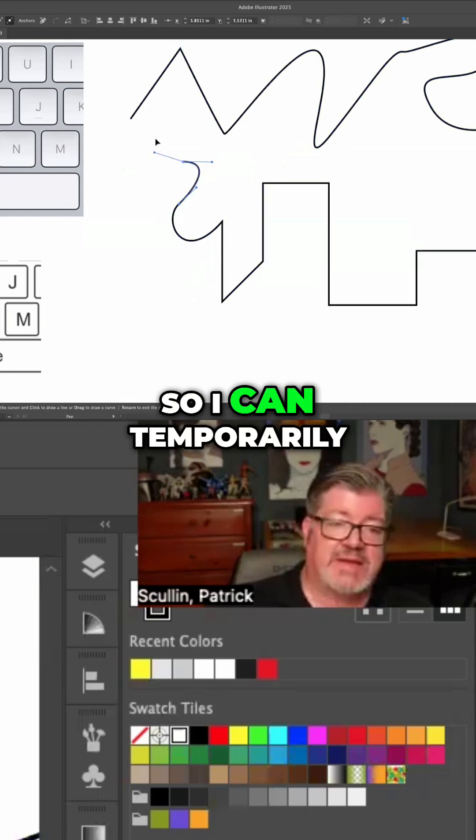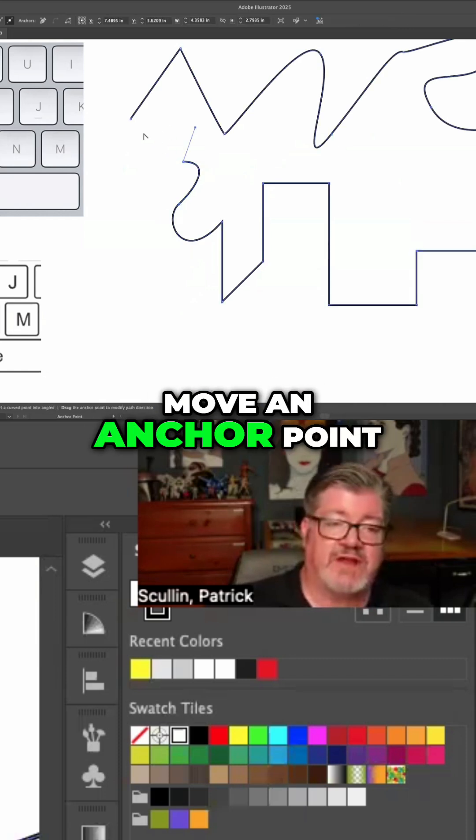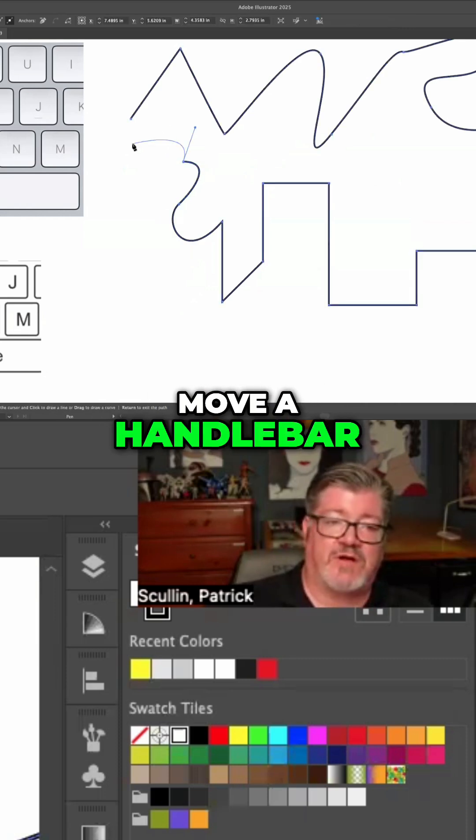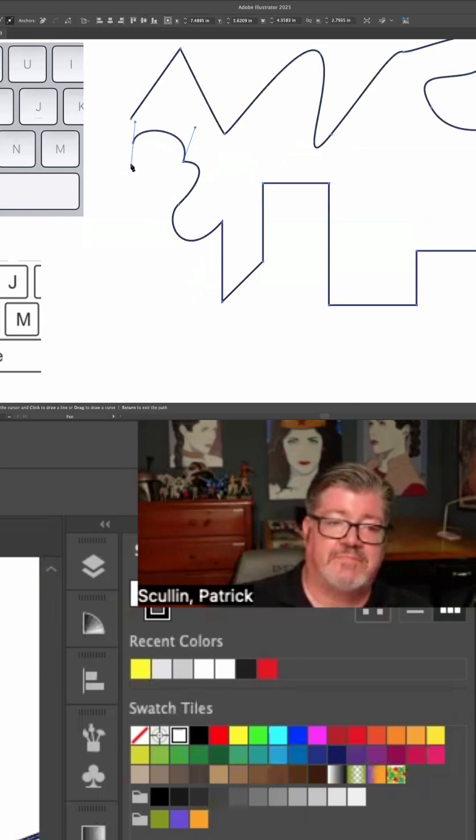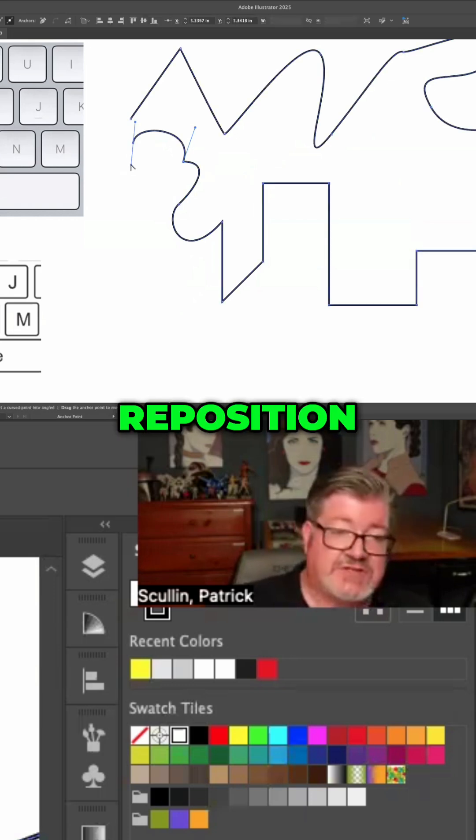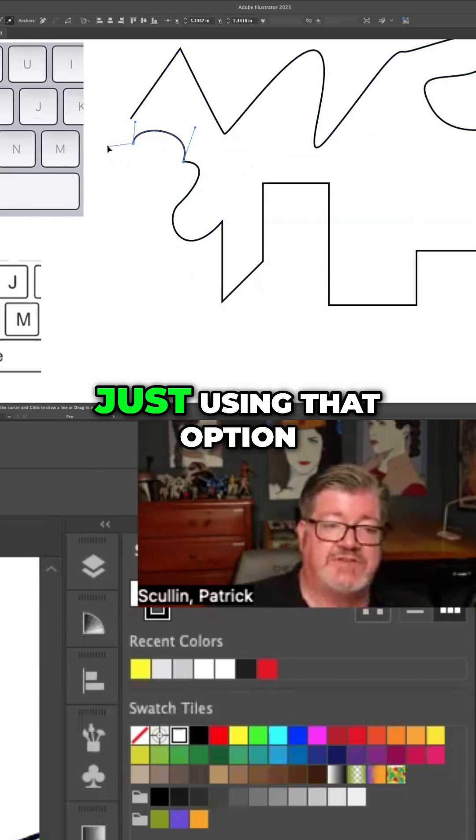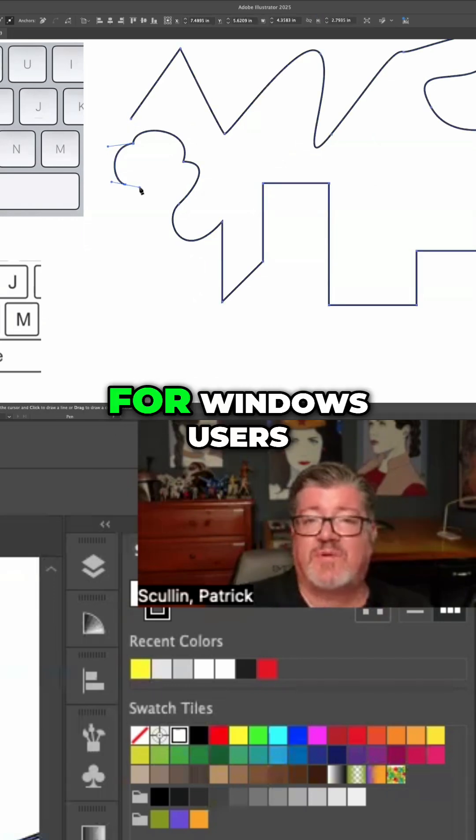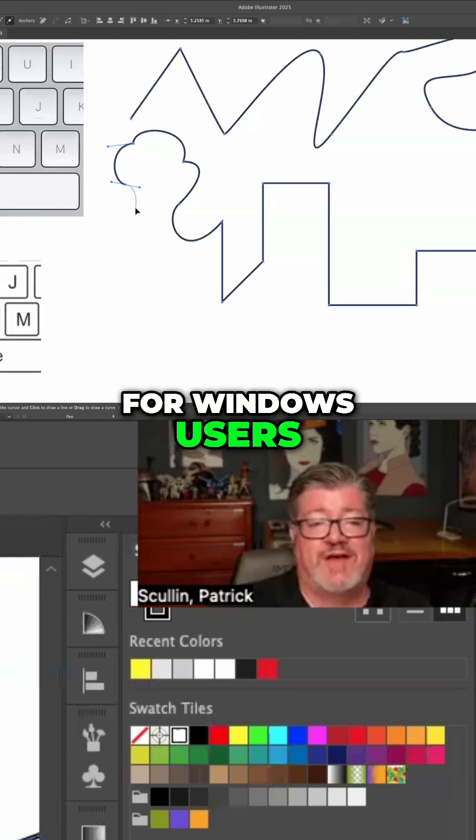So I can temporarily move an anchor point, move a handlebar, redraw, reposition, just using that Option key. Or again, for Windows users, Alt.